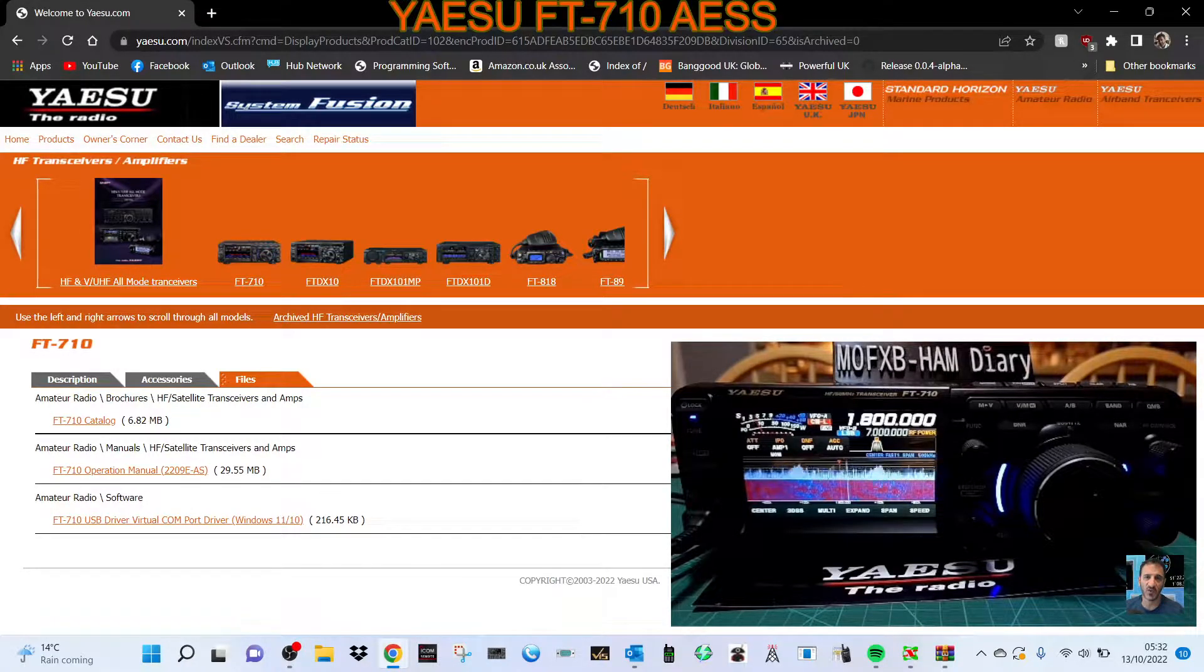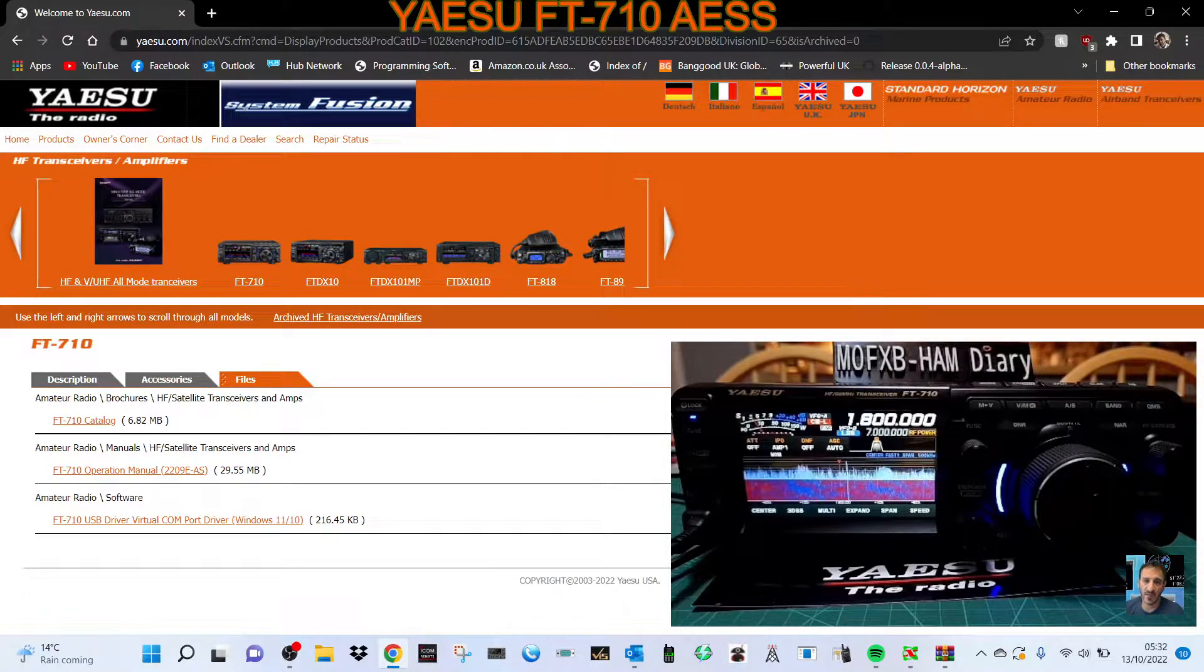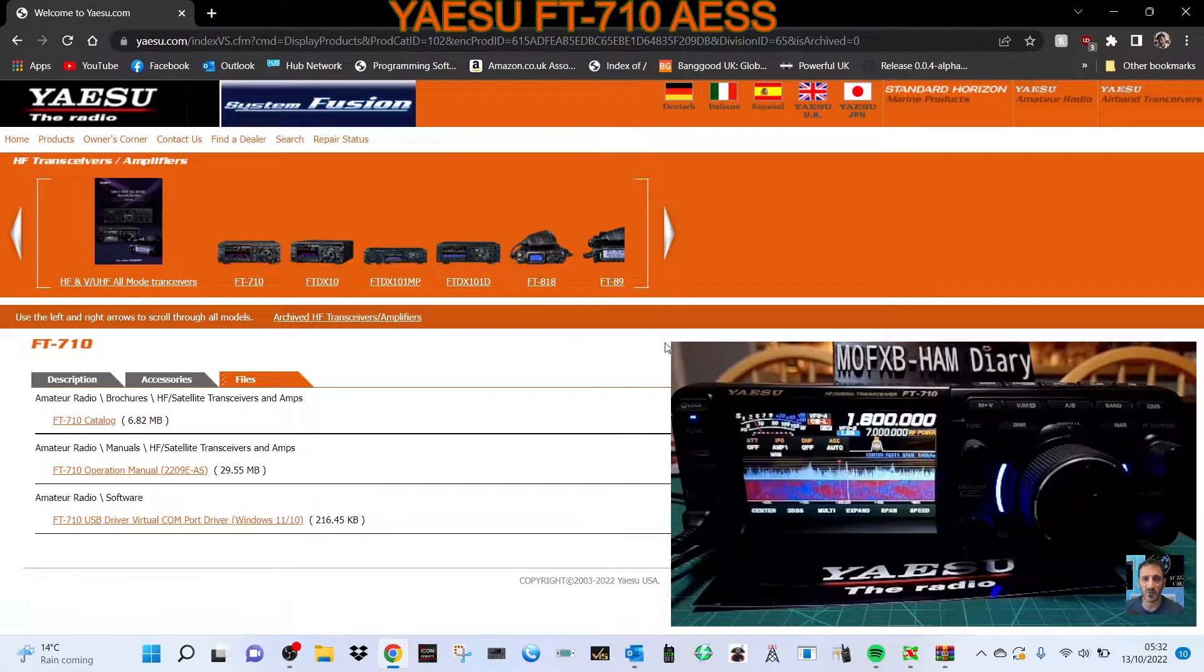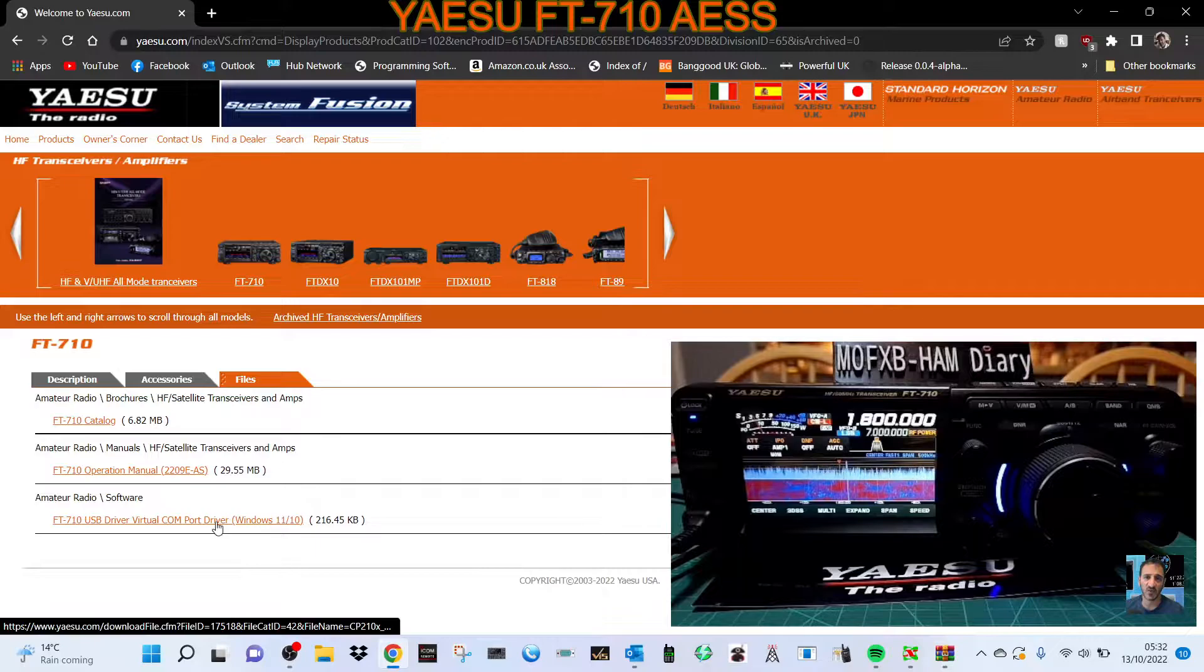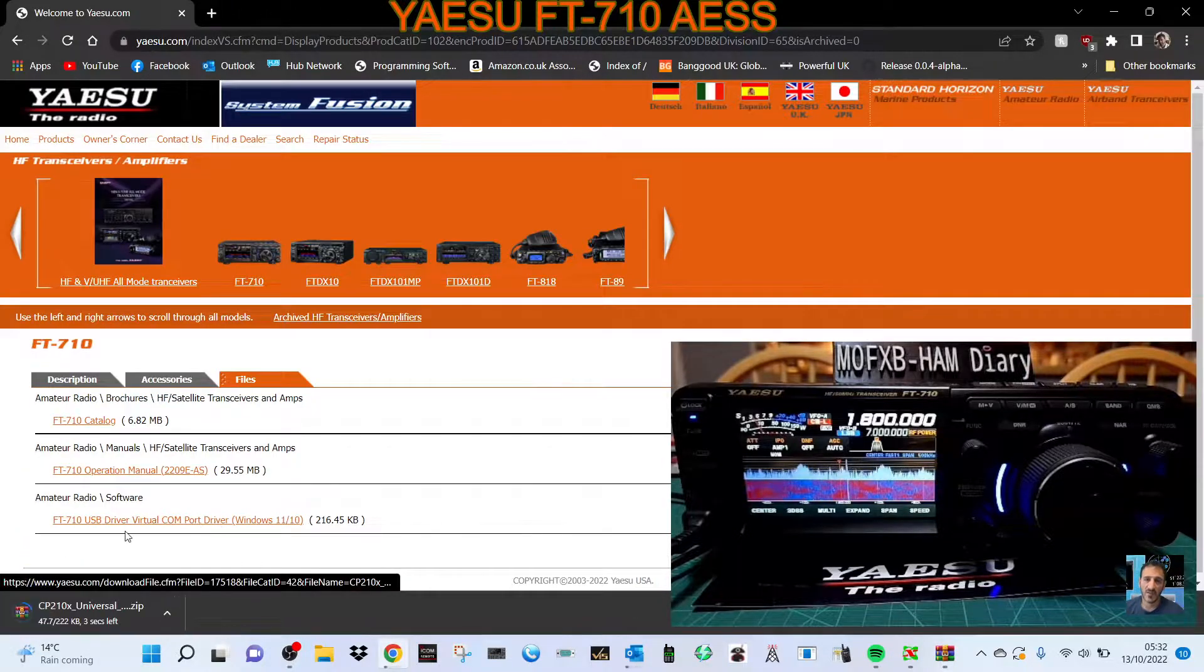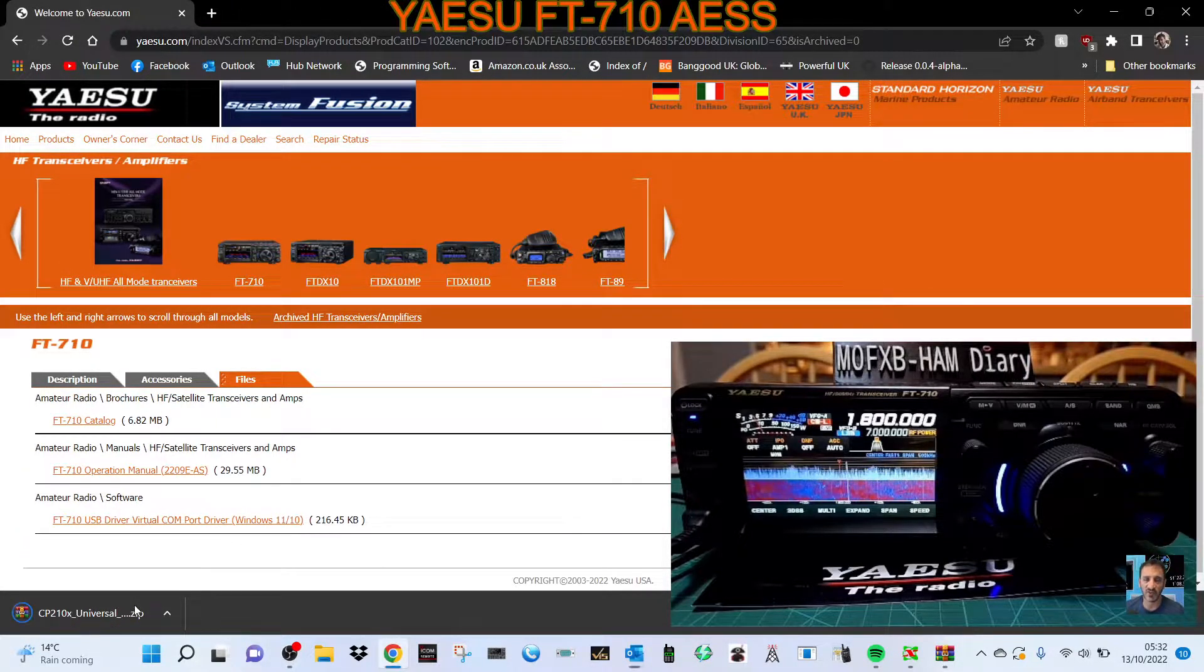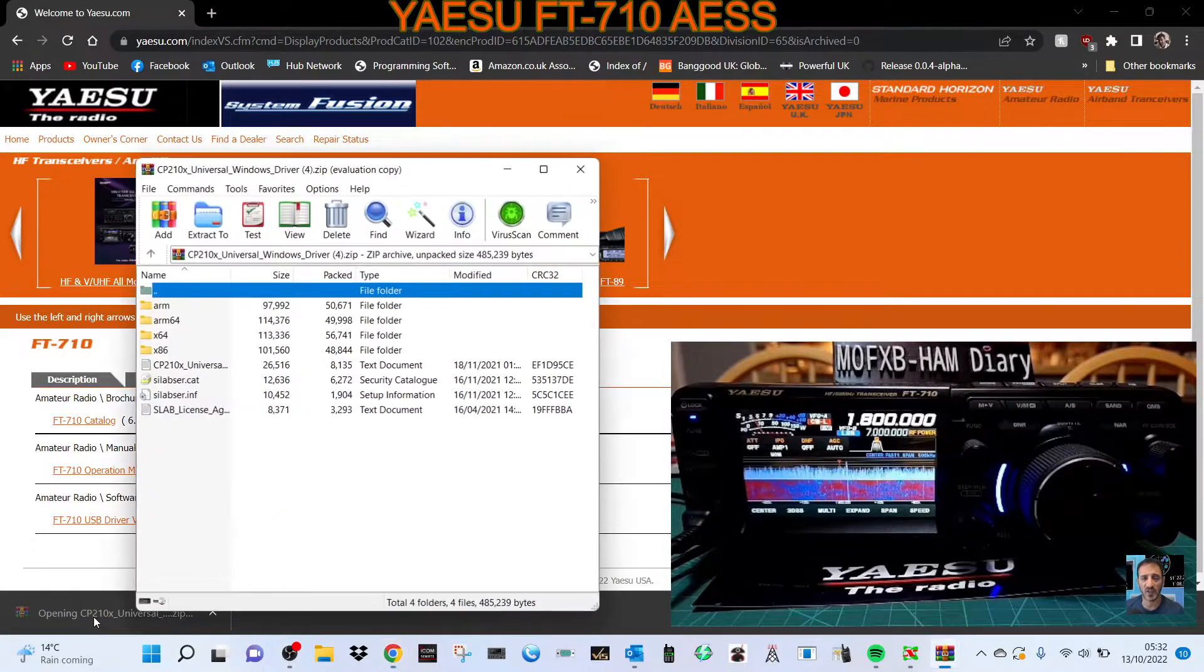Mzero FXB, welcome to my channel. Quick one on the USB driver for the Yaesu FT-710. We're going to go on the Yaesu site, click files, then click 710 USB virtual comm driver, and run that.